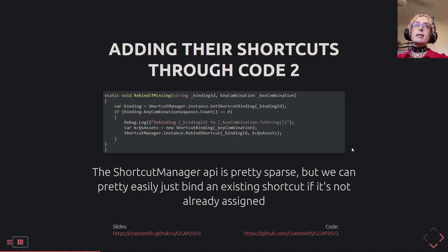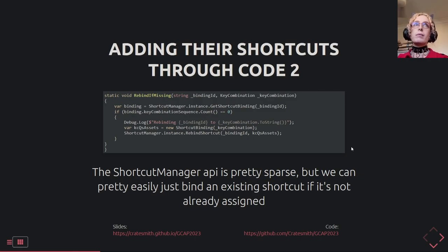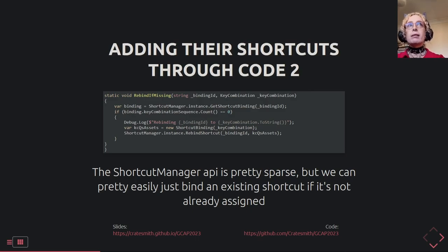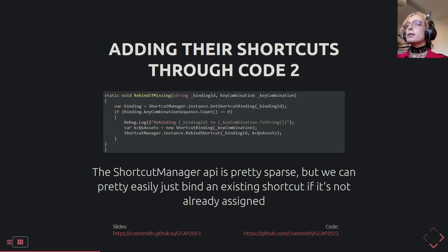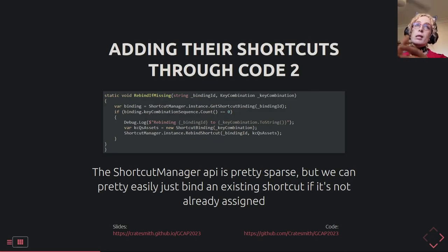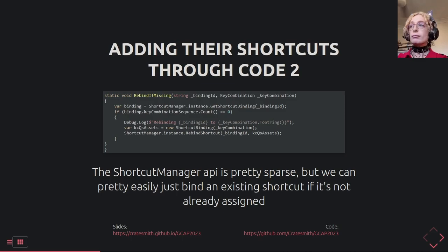This is how we add shortcuts to code — it's relatively simple, all on one page. One note: this actually has a bug I've just fixed in the source code but haven't had time to update the slides — I'll cover that in a second. Basically this is the function we're going to use for rebinding. All we're doing is grabbing the binding for a particular string, and then assigning a key combination if none exists. We get the binding; if it doesn't have any keys assigned, we log it and assign it.